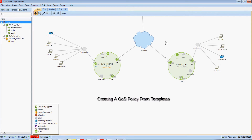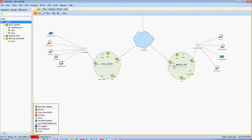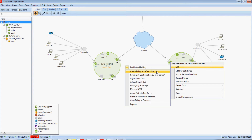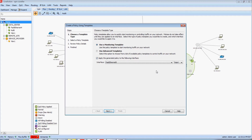The first capability we're going to discuss is the best practice configuration templates built into LiveAction. Let's say I want to deploy a best practice configuration to this remote site device's WAN interface. What I can do is right-click on that interface, go to QoS, and create policy from template. We'll then be given a series of menus that allow us to very easily deploy the appropriate QoS policy to this device.